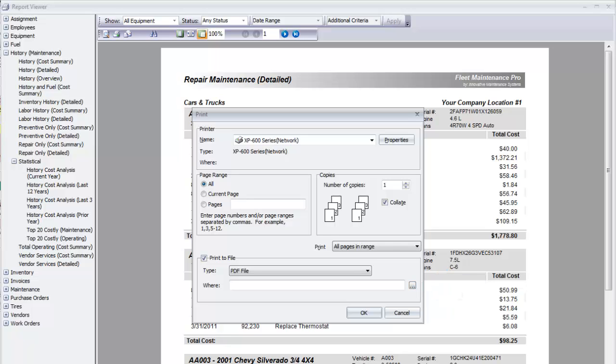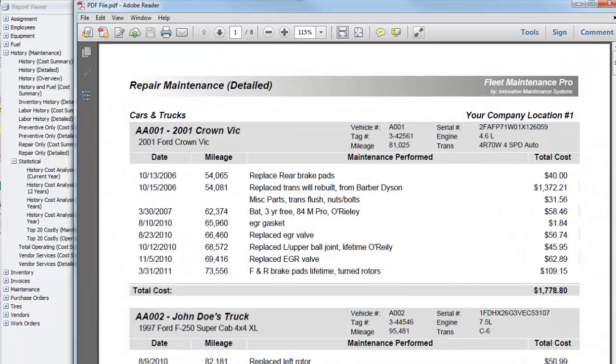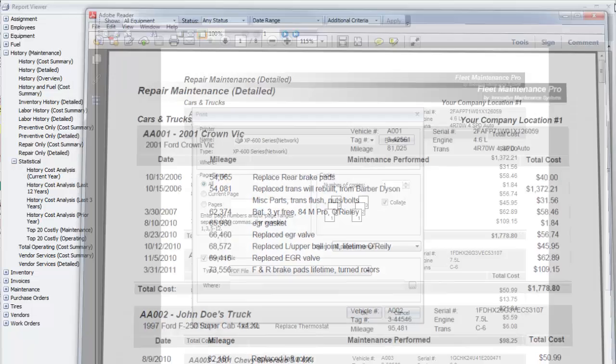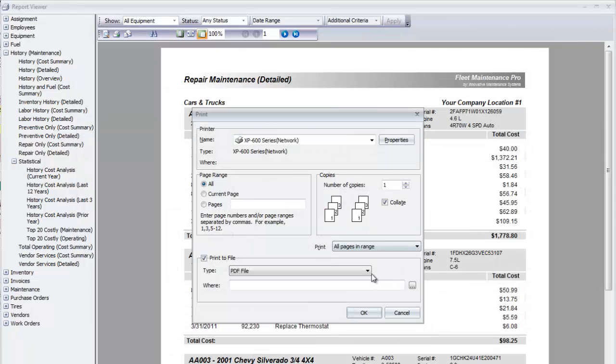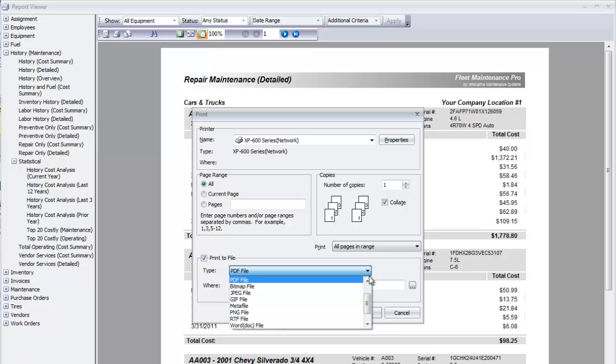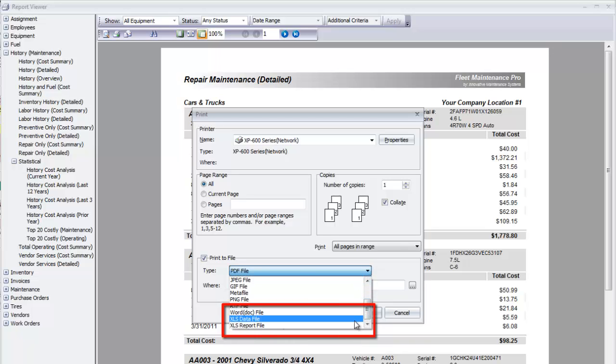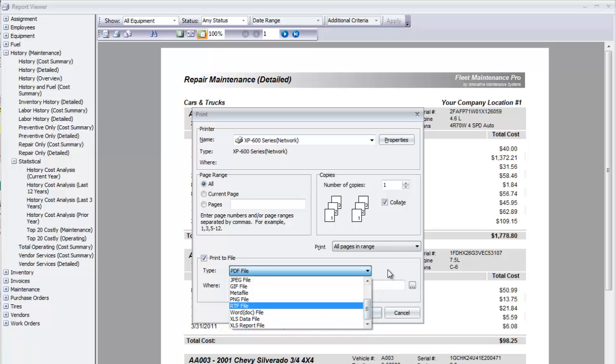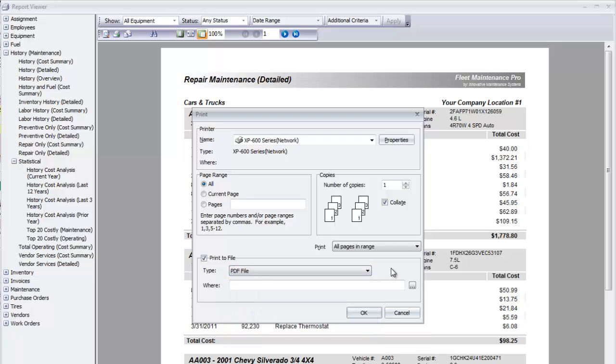Here is a sample of the PDF report. This is your best bet if you wish to preserve the look of the print preview. Note that your XLS options include data file and report file. The outcome is slightly different.